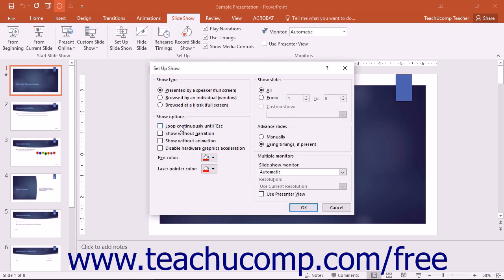In the Show Options section, you can set additional presentation options. You can control how many slides will be in this presentation in the Show Slides section.